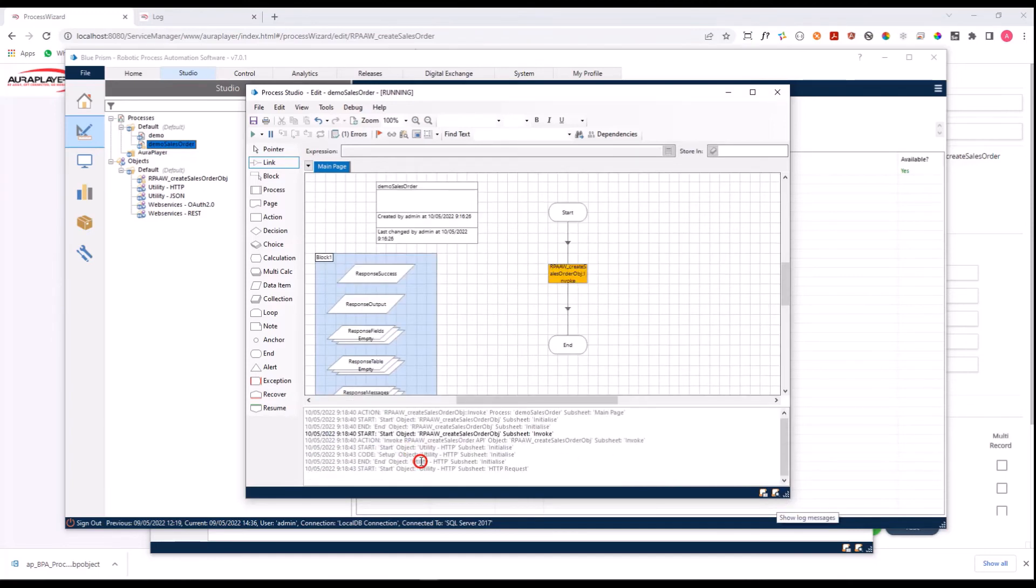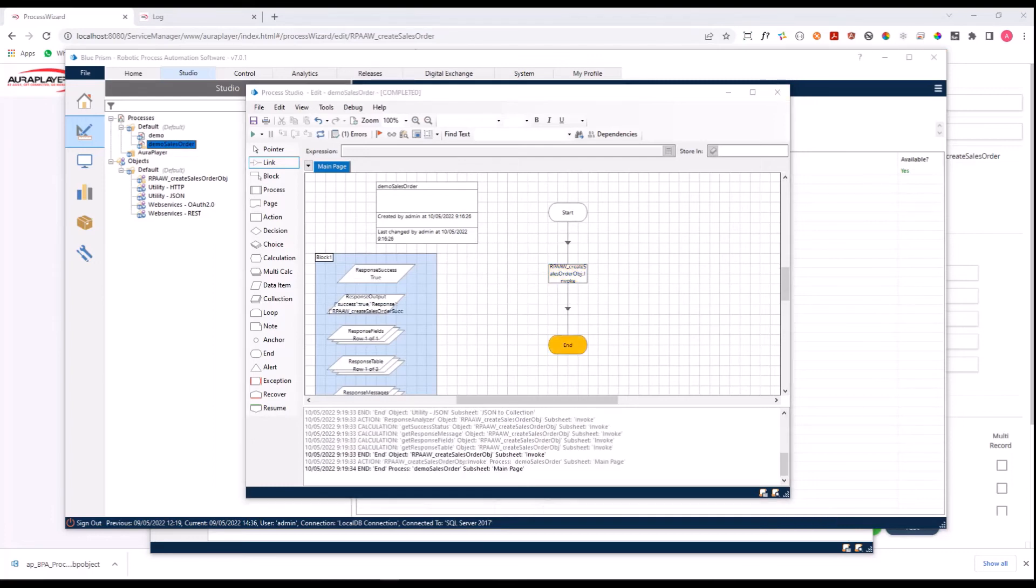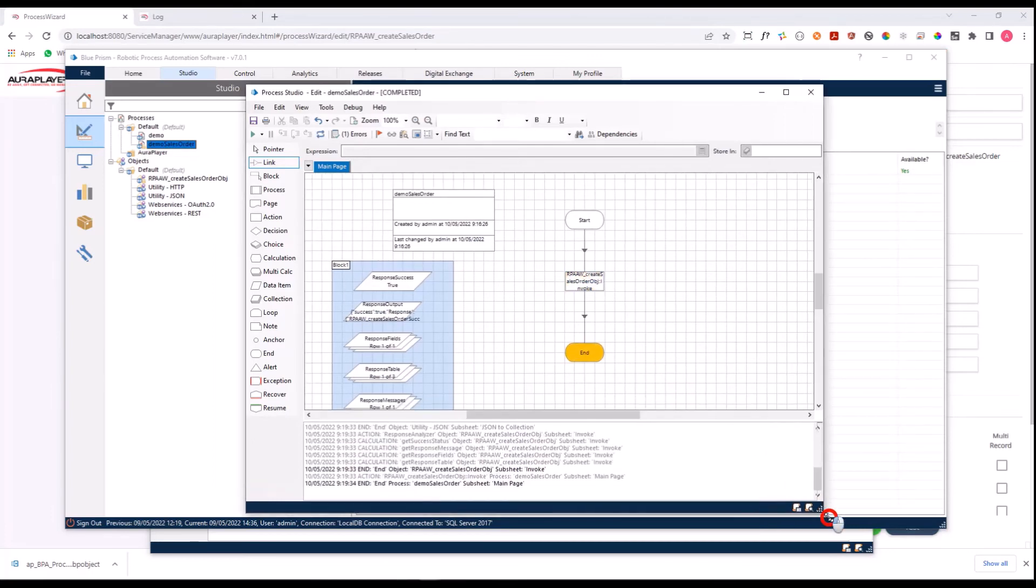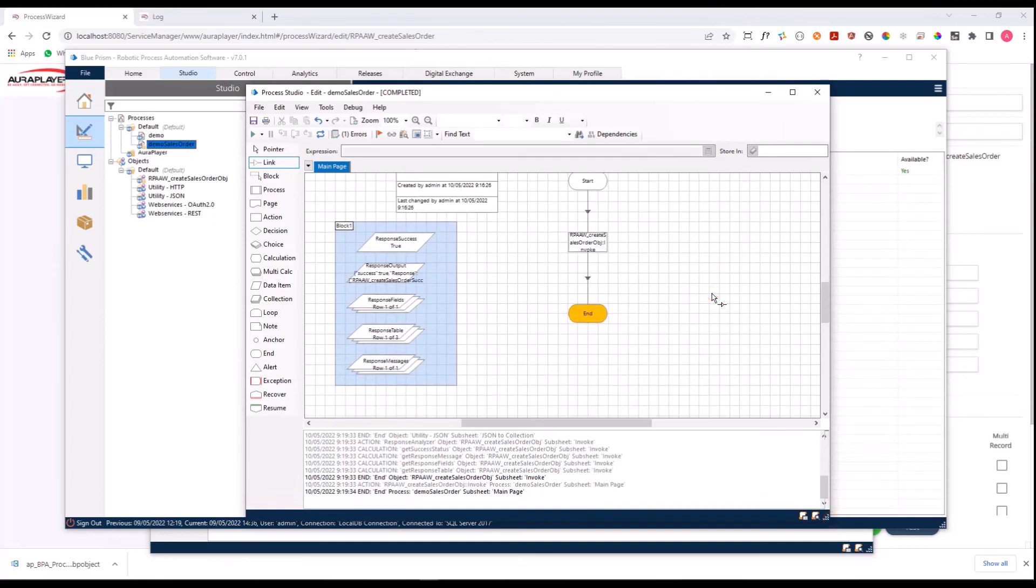As you can see, we invoked the REST call to the service manager and we are now waiting for it to finish. Let's wait for a few minutes. And that's it, the invocation was completed successfully.